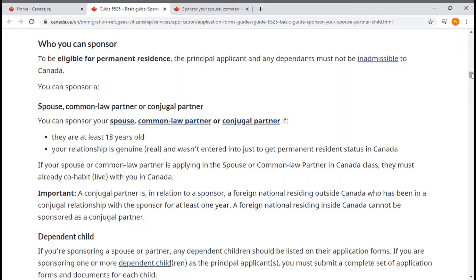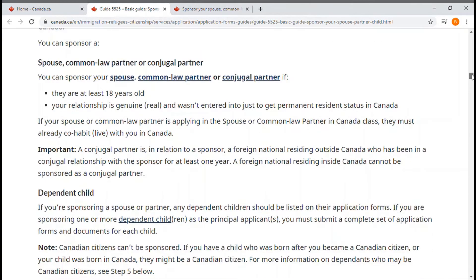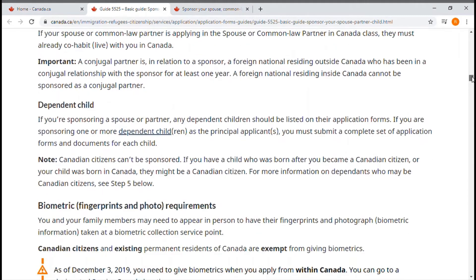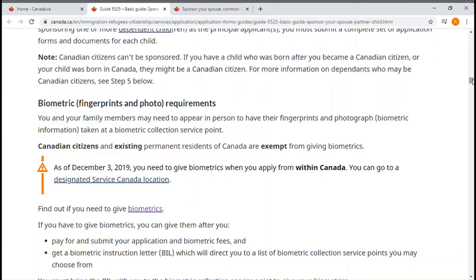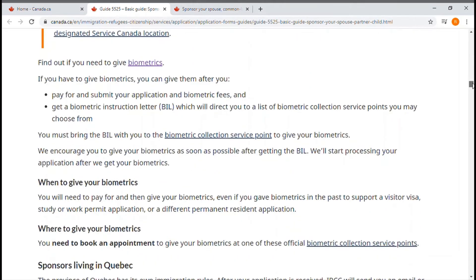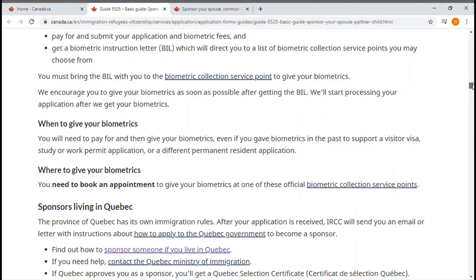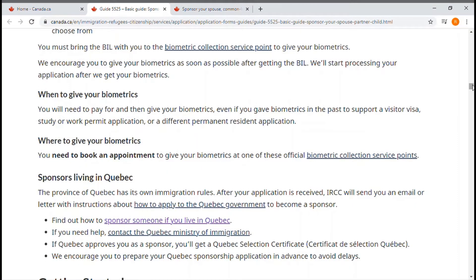Who you can sponsor: this section talks about the spouse and the criteria of being a spouse, common law partner, conjugal partner, and children. Biometrics — fingerprint and photo — are also covered: what the requirements are, when to give your biometrics, and where to give them. The government will send you a letter to book an appointment.